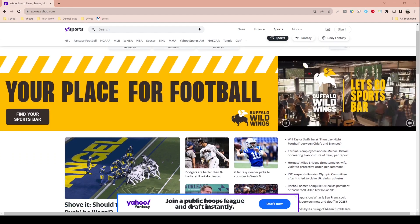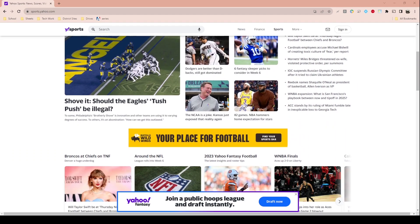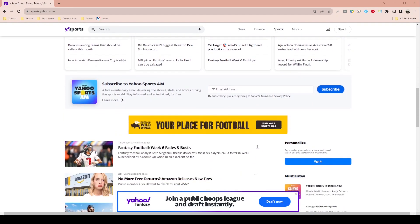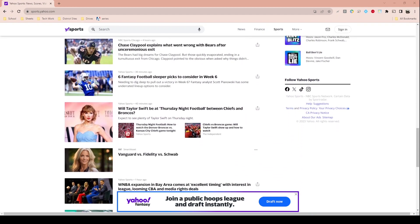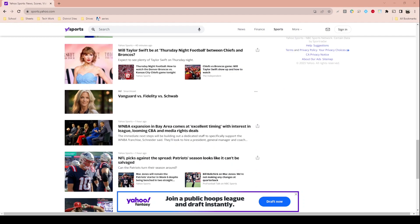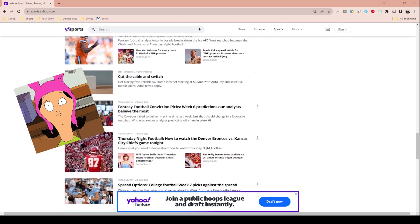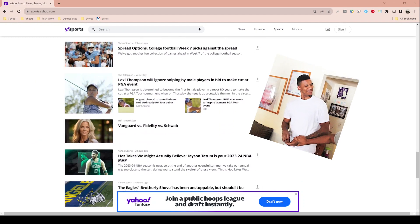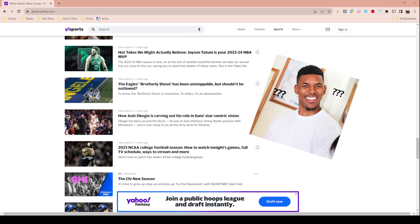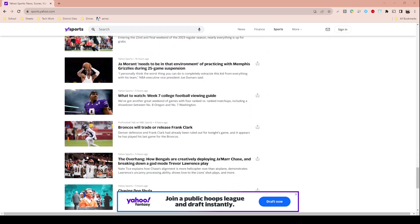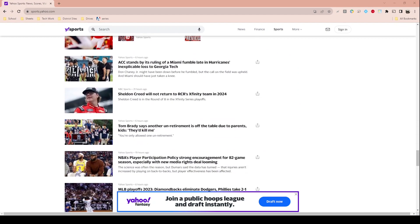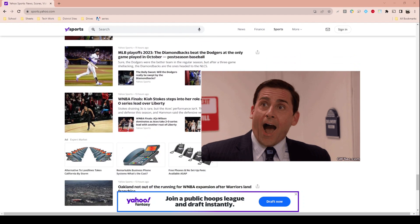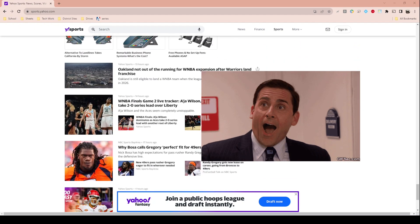Hello there. In this tech tip I want to share with you a neat feature that is beginning to roll out for all Google Chrome users called Reading Mode. Reading Mode can be particularly helpful for students or anyone who gets easily distracted when browsing a web page, because it removes photos and those pesky ads that get in the way of the content you are trying to read.